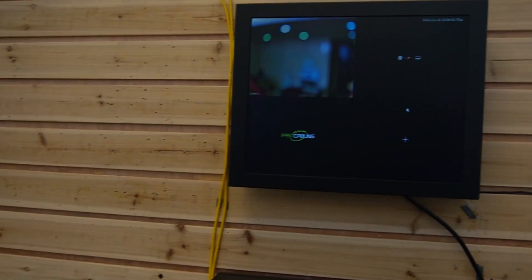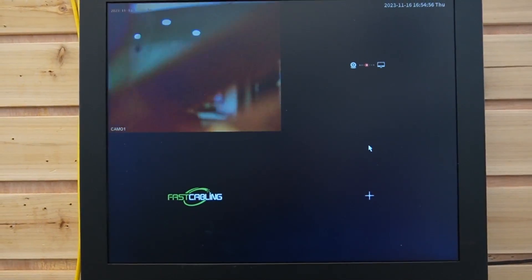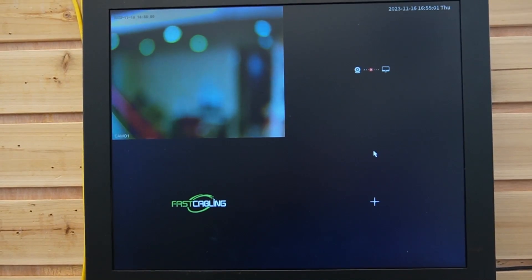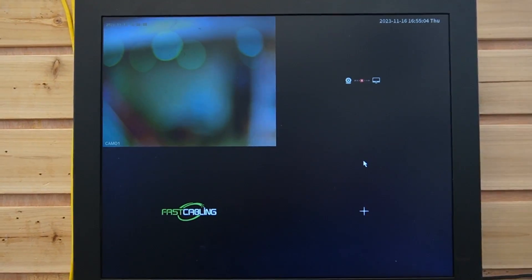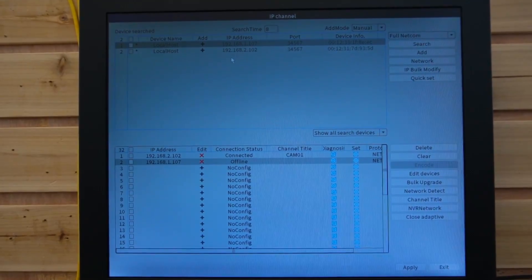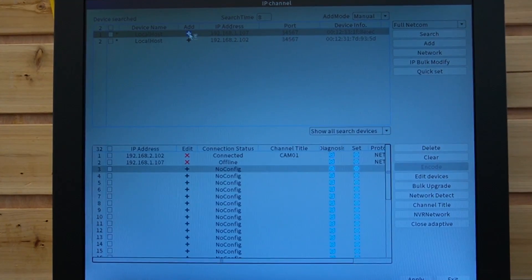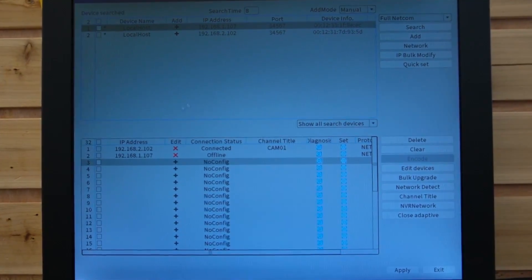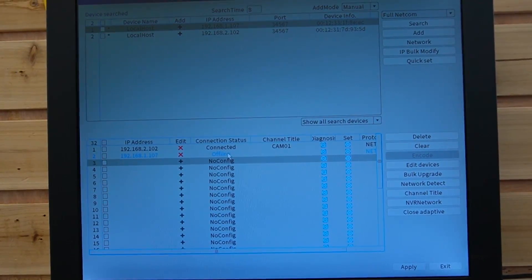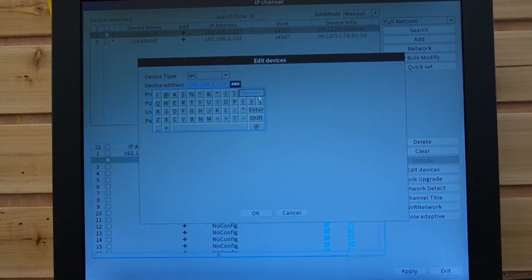As you can see, our bullet camera is already displaying on the monitor. Since this is a zoom camera, it needs time to adjust the focus. Next, we are going to add the other camera through the IP channel. We're going to hit the plus button so it will add to our camera list. But wait — it's still offline. All you need to do is double-click it and change the IP address.